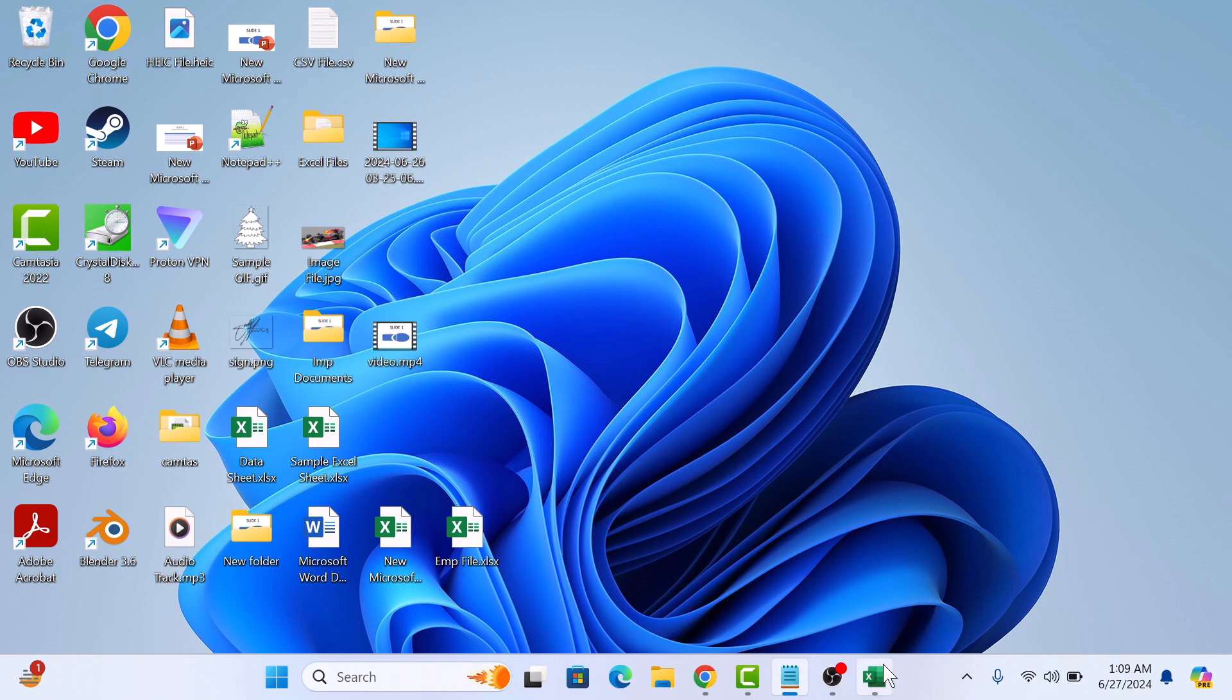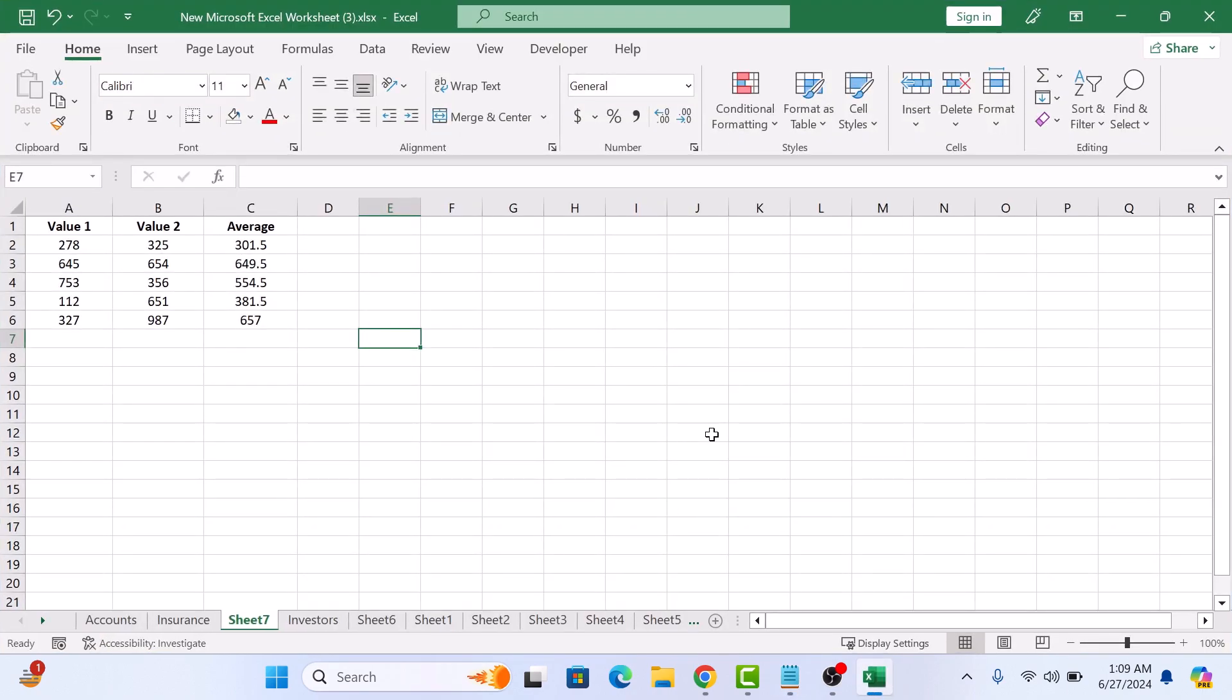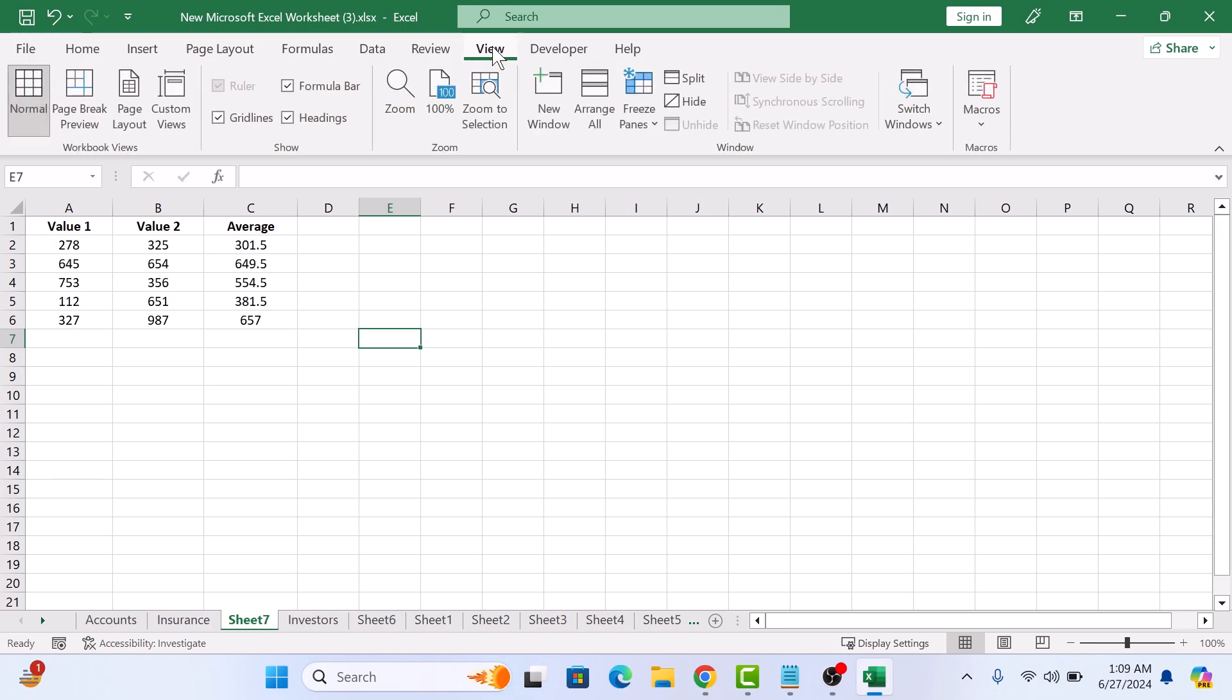So this is our Microsoft Excel worksheet with some data. To remove grid lines from Excel sheet, click on the view tab in the Excel ribbon. In the show group, you will see a checkbox labeled grid lines. Simply uncheck this box.